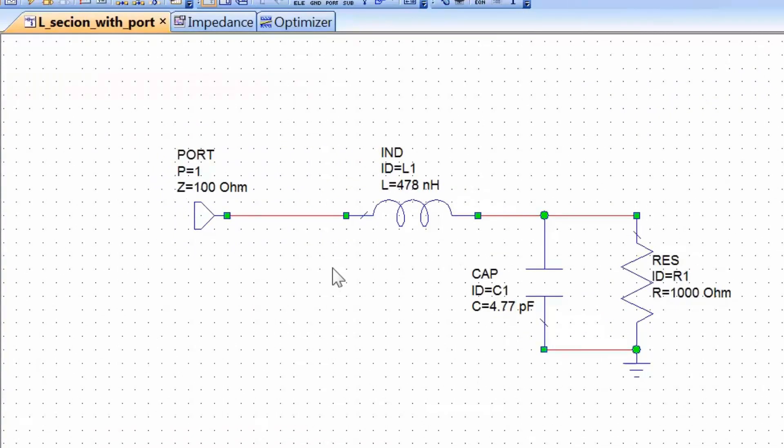In this tutorial we looked at two things. First, we used a measurement port instead of an explicit signal generator with an internal resistance. This makes life easier not just because it makes the schematic more legible, but also because the port can measure incident and reflected power, hence the reflection coefficient and the impedance seen by the port. We can then use that impedance value to work out the element values for our L-section matching, either by using the tuner or by using the optimizer.